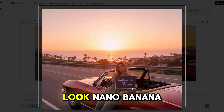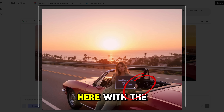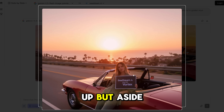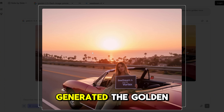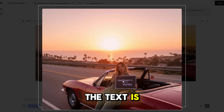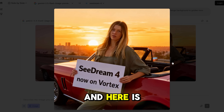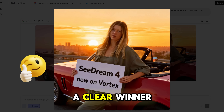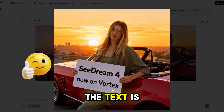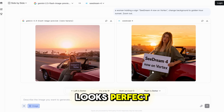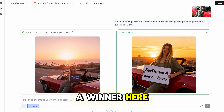Let's take a look. Nano Banana — what the hell is going on with the hand? It's completely messed up. But aside from that, it generated the Golden Hour and the text is correct, though I don't like the formatting at all. And here is Seadream — it's obviously a clear winner in this comparison. The text is correct, the hands are correct, and everything looks perfect. Seadream wins this round.